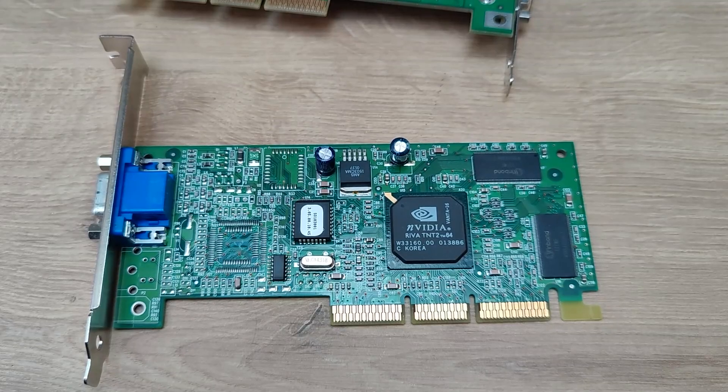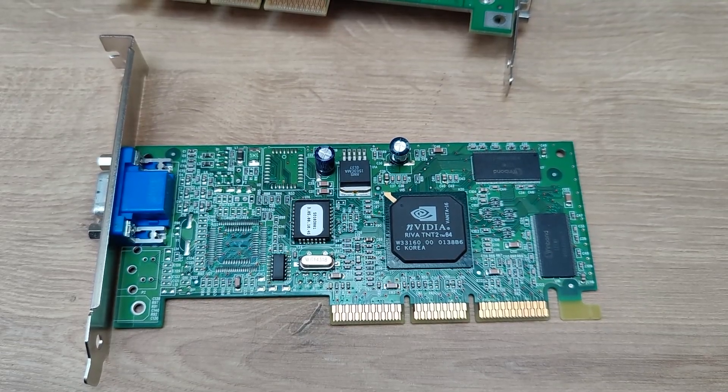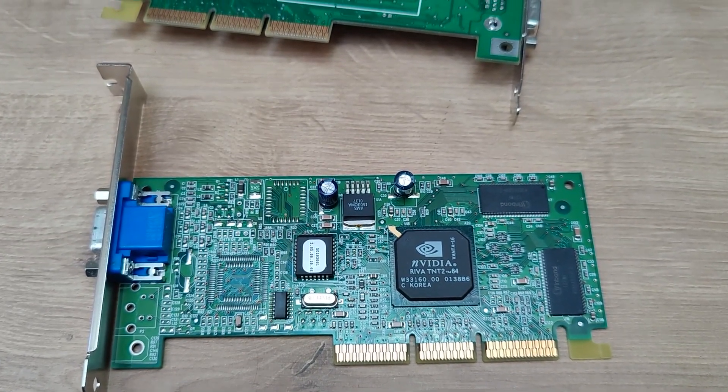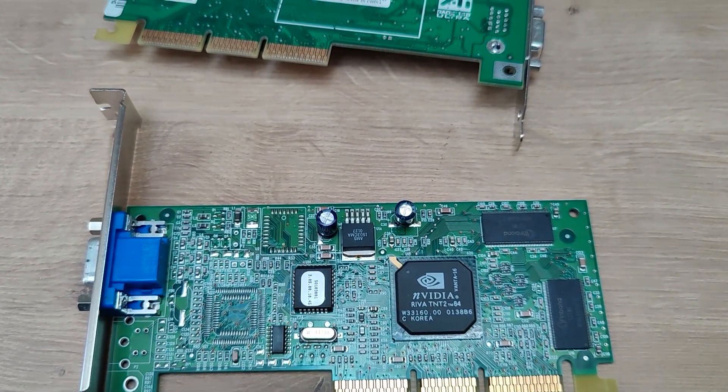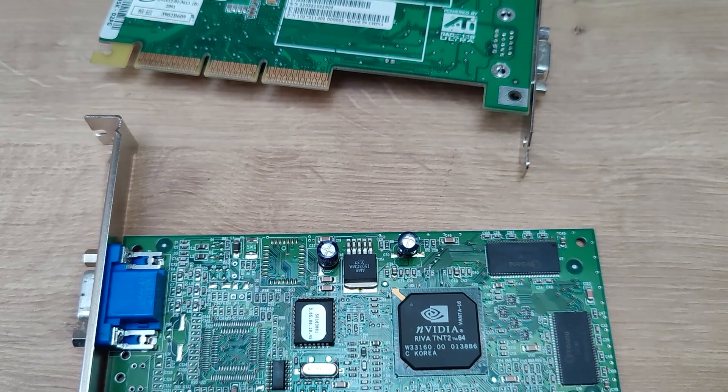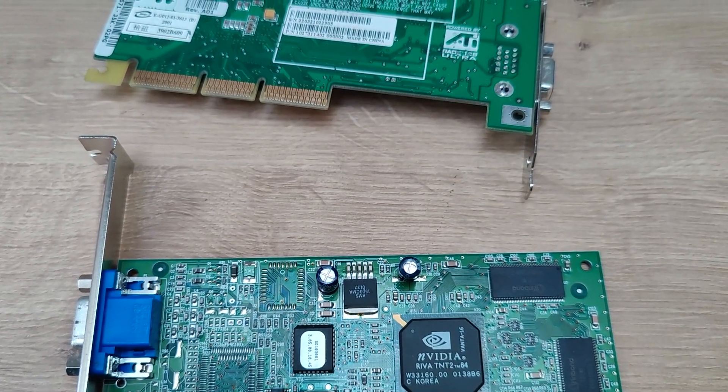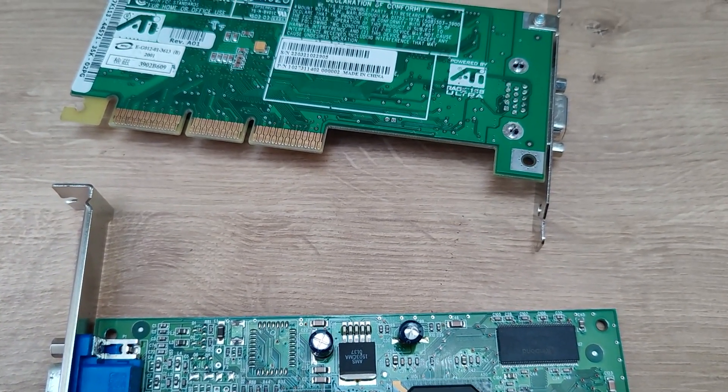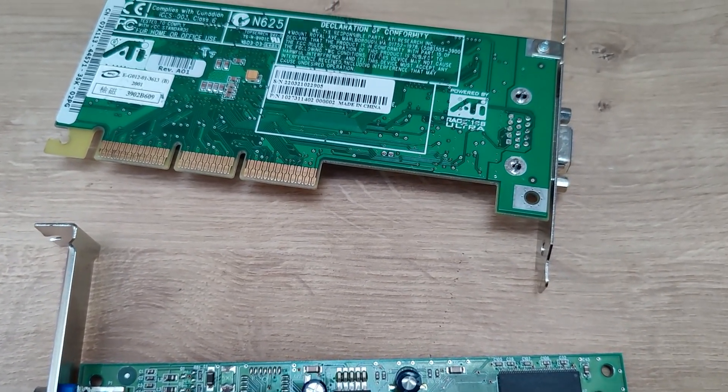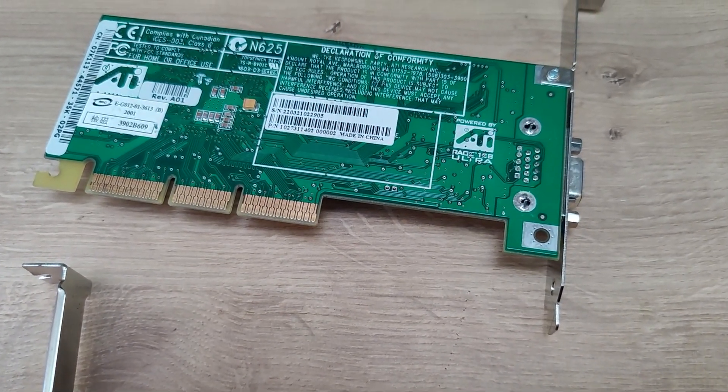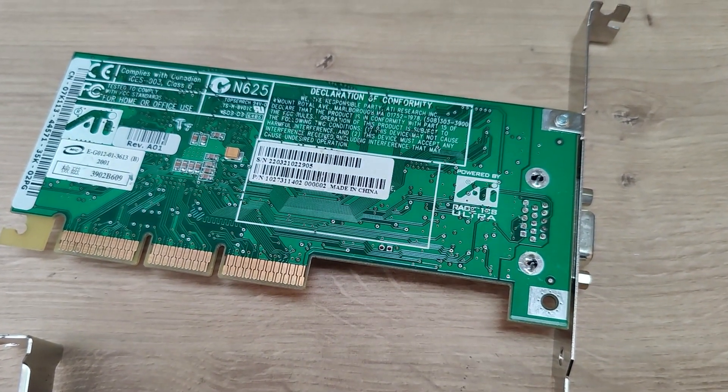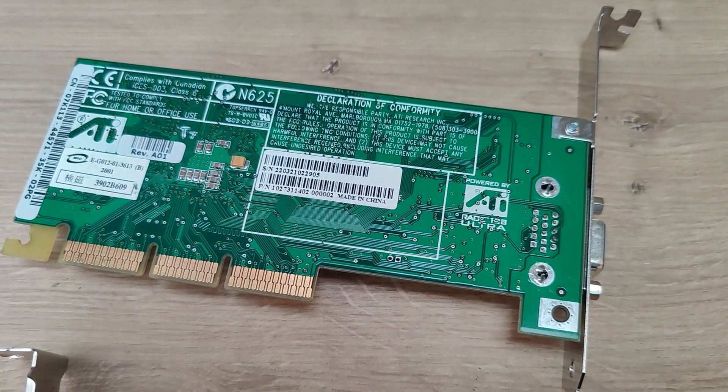For GPUs, anything with 64 MB or less will have at least some compatibility, with a slight preference towards AGP cards. If you can find an old S3 GPU, that's a solid bet. Otherwise, Nvidia TNT is preferred alongside early ATI Rage.